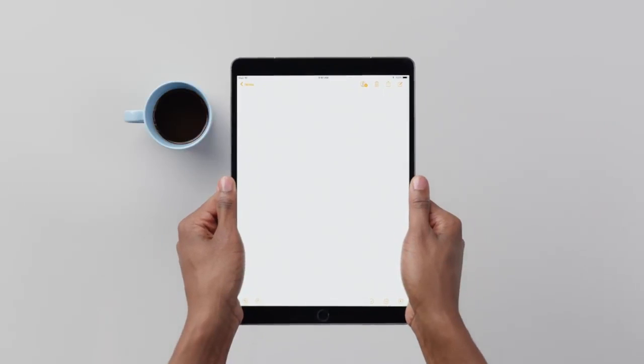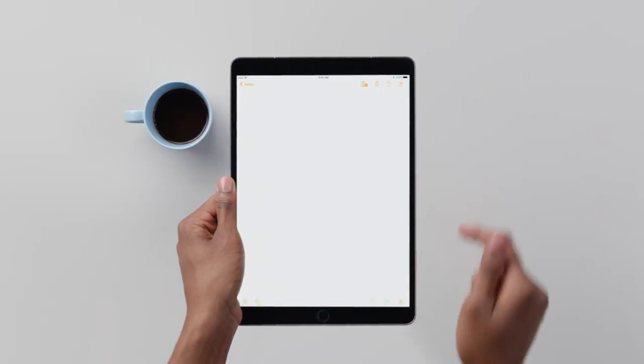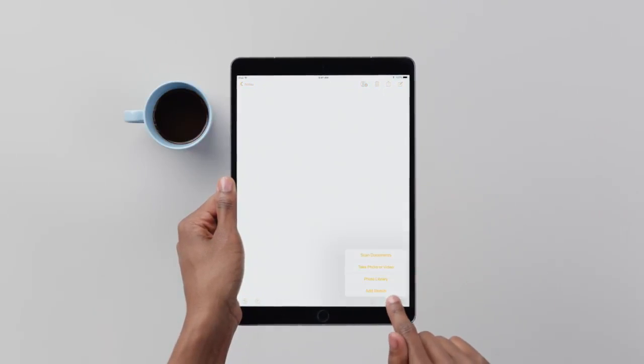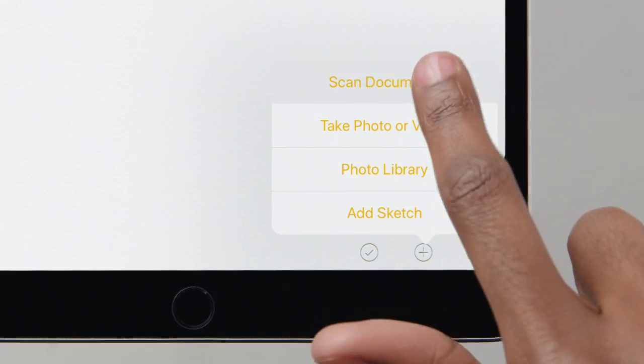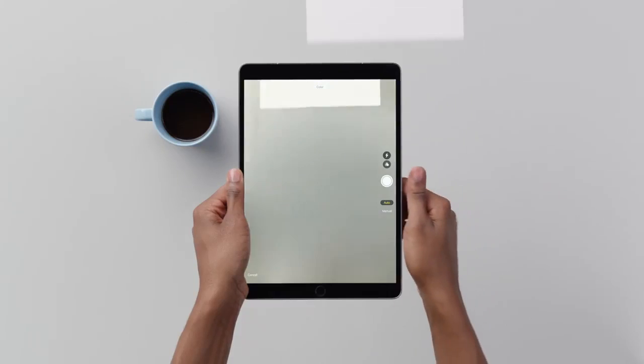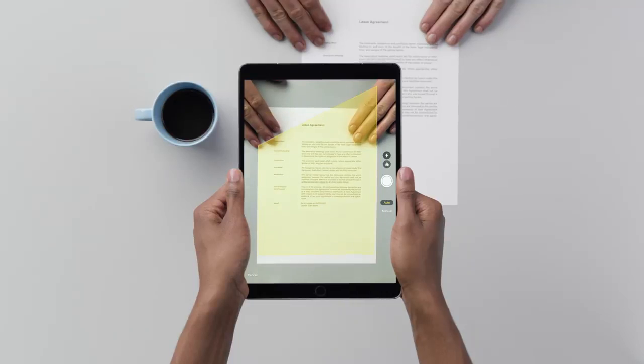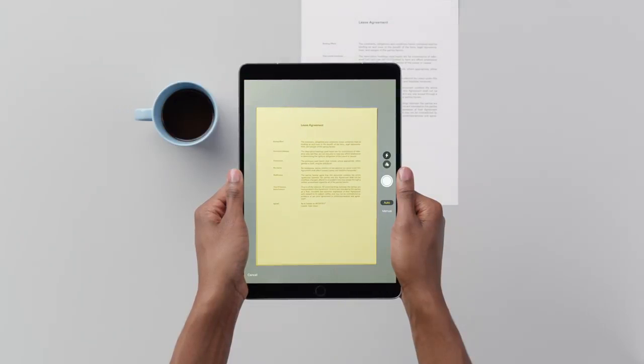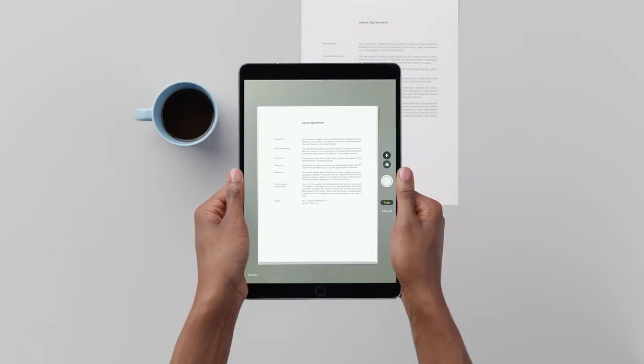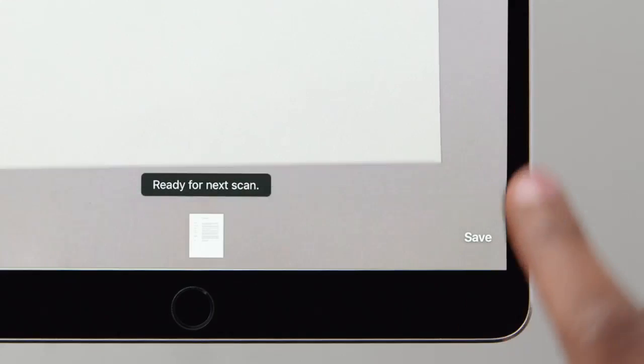Start by tapping the plus button, select Scan Documents, then line up your document and tap Save.